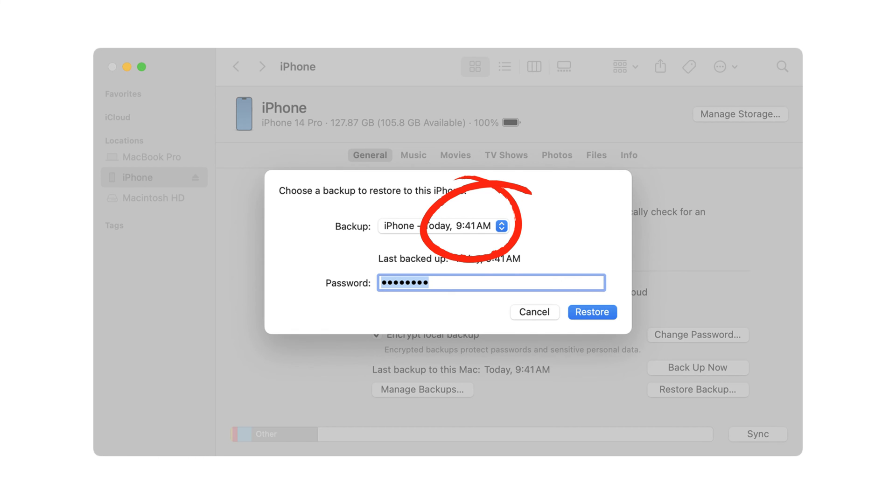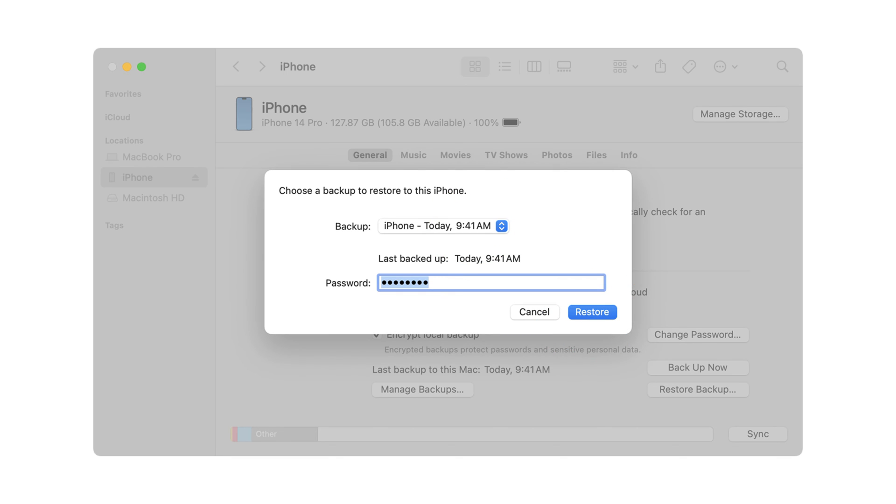Look at the date of each backup and pick the most relevant. Click Restore and wait for the restore to finish. Keep your device connected after it restarts and wait for it to sync with your computer. Your contacts will be recovered.